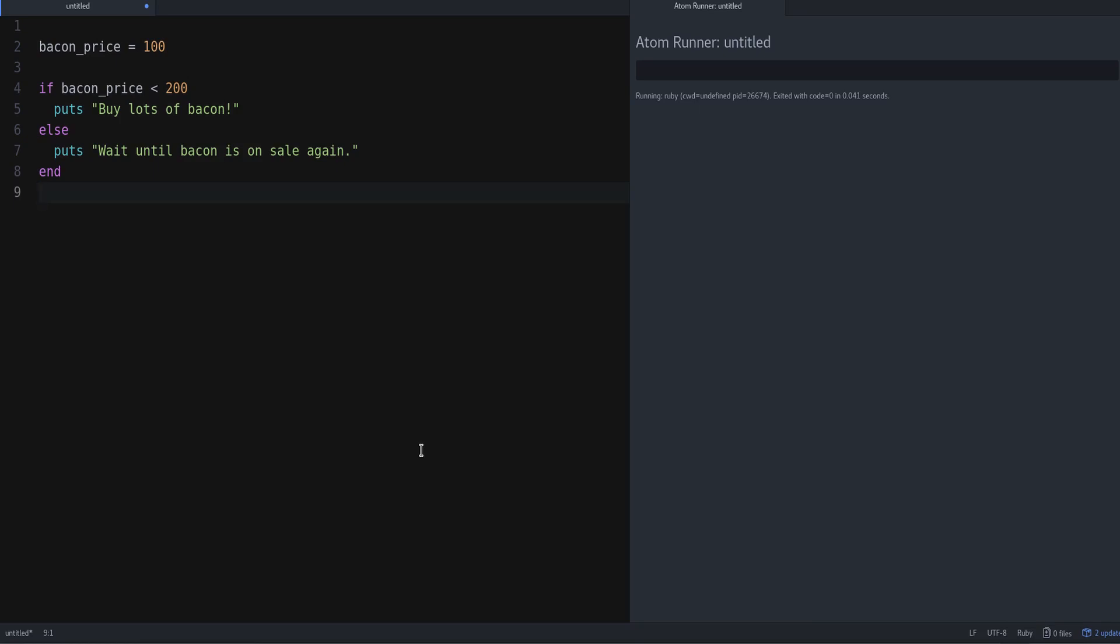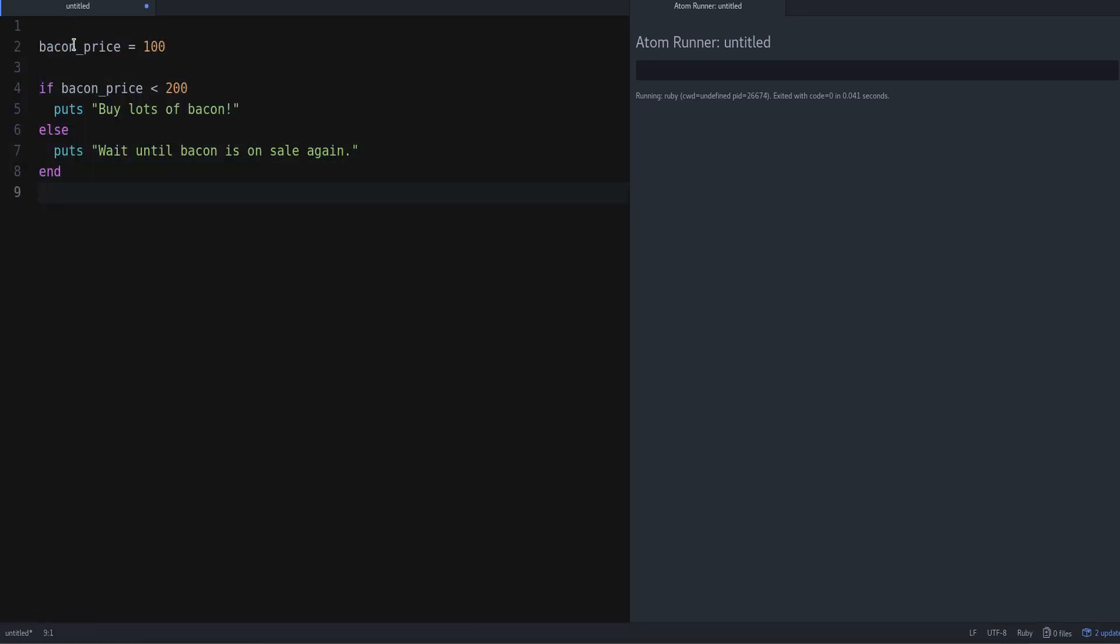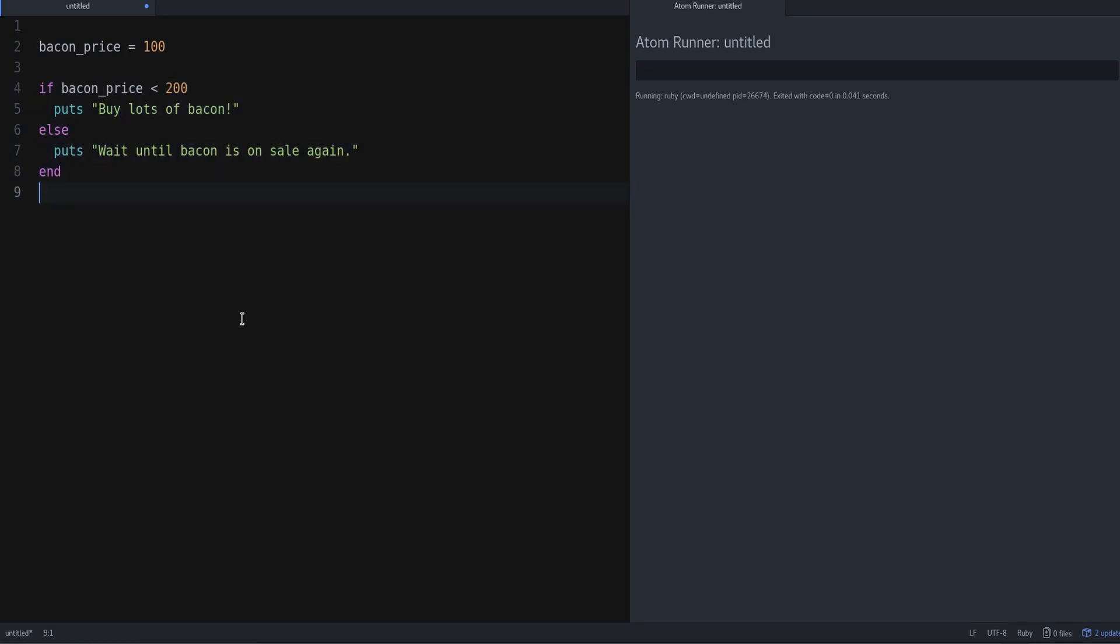First of all, let's take a look at this code I have on the screen. Here I have a simple variable bacon_price equals 100, and then an if-else statement.